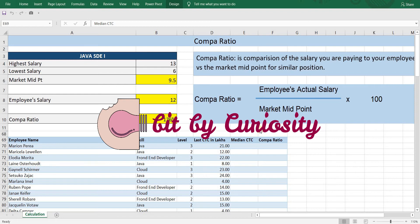If you are not clear on the concepts of comparatio, I would strongly suggest you watch my previous video. A link to which you will be able to see in the suggestion icon above, and I will also leave a link in the description box below. So let's begin.